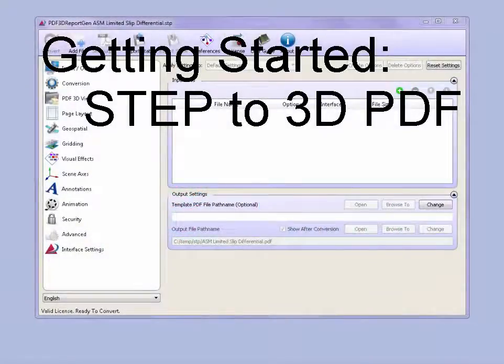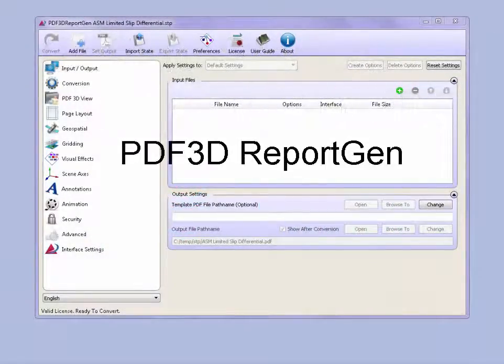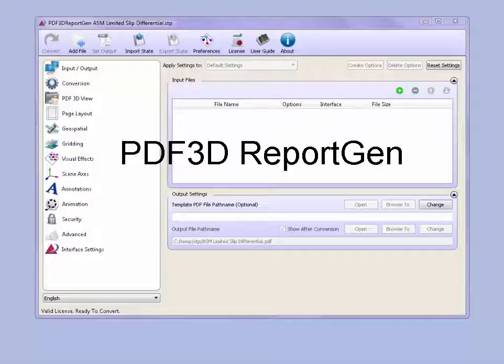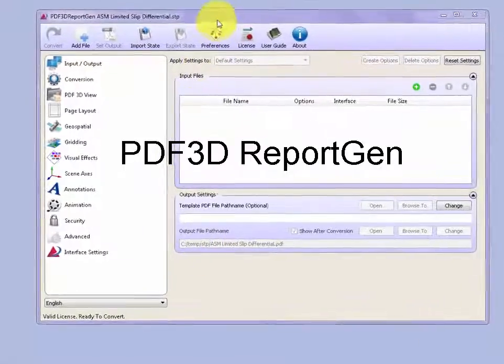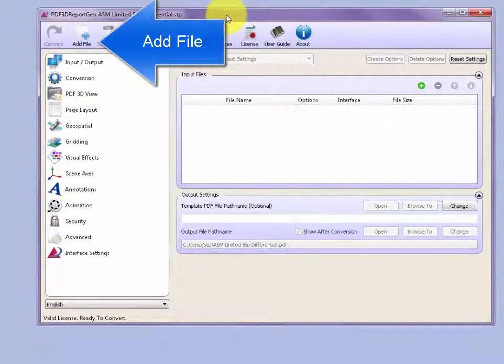You can convert STEP to 3D PDF files using the following simple steps. First, start PDF3D Report Gen.